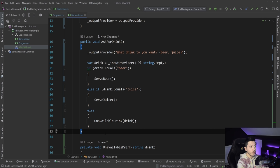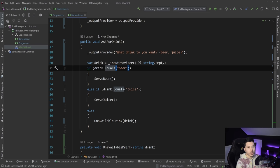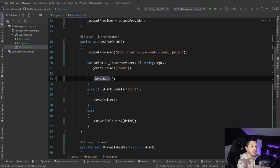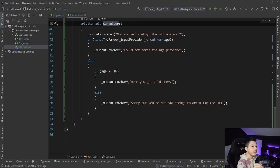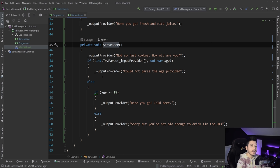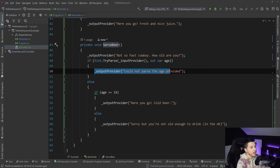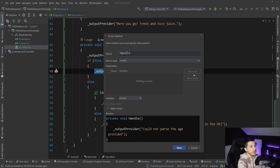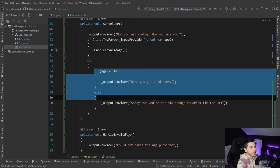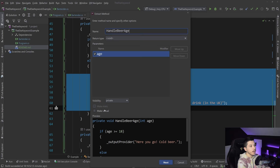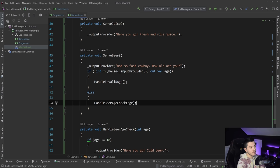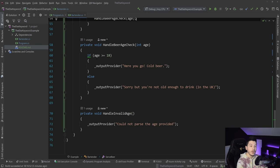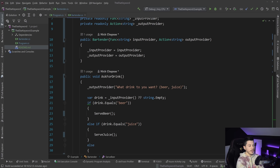It's easier to see how the code flow goes and what my application is doing. I get the input, check whether it's beer, and call the serve beer method. If I want to see what serve beer does, I just go to it and read it completely separate from the main flow. That being said, we're still violating the one level of indentation rule, so we can fix that by splitting out 'handle invalid age' and 'handle beer age check' into separate methods.